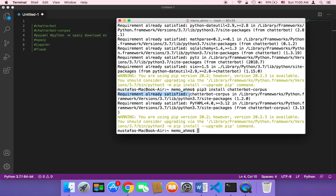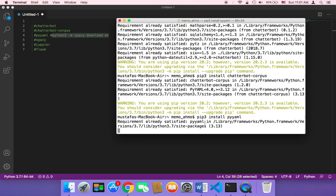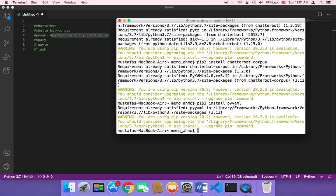If you didn't install it, it's going to start installing it. Then we need to install PyYAML, so I'm going to type pip3 and then install pyaml and then hit enter. Then we also need to install spaCy.